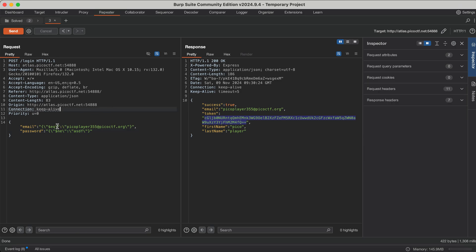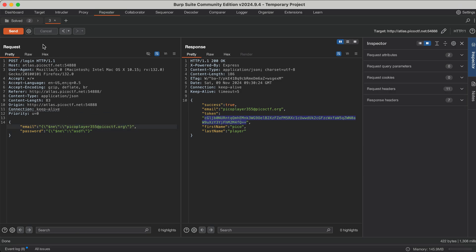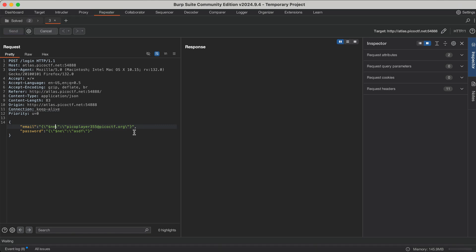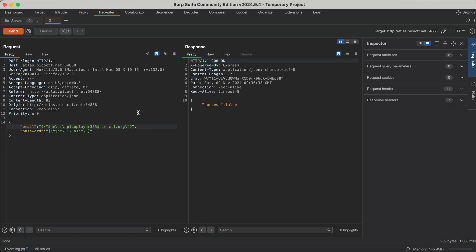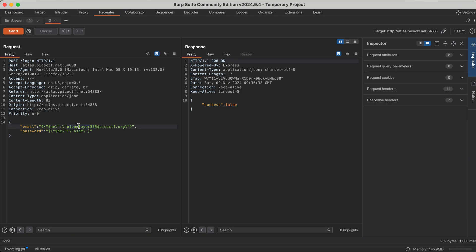But what happens if we use not-equal-to for the email? Because we are saying the username should not be equal to PicoPlayer, and the only user that exists is PicoPlayer — so we're telling it the email should not be equal to this, and it fails. So thanks a lot guys — I will be doing the rest of the presentation in Hindi now.